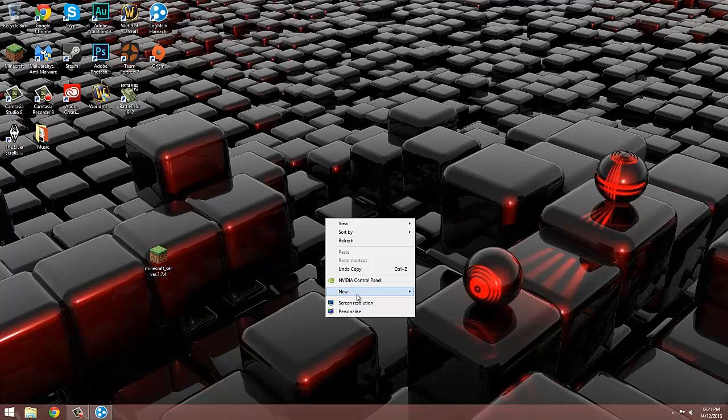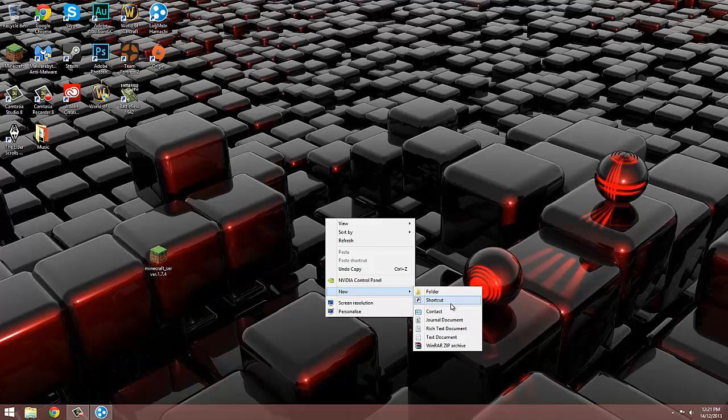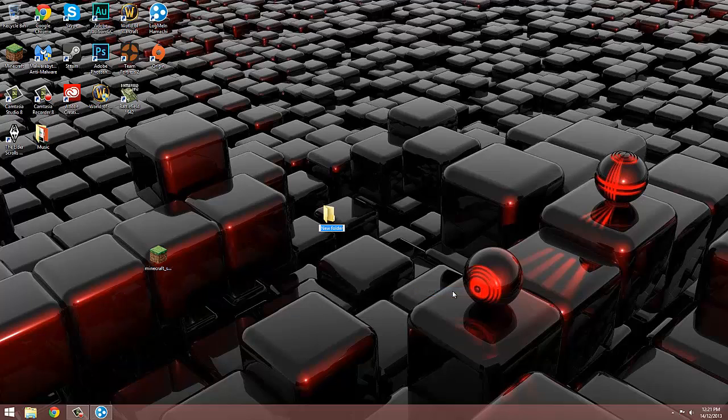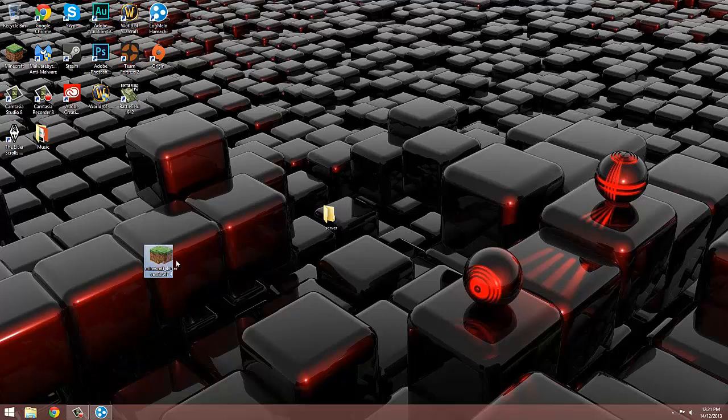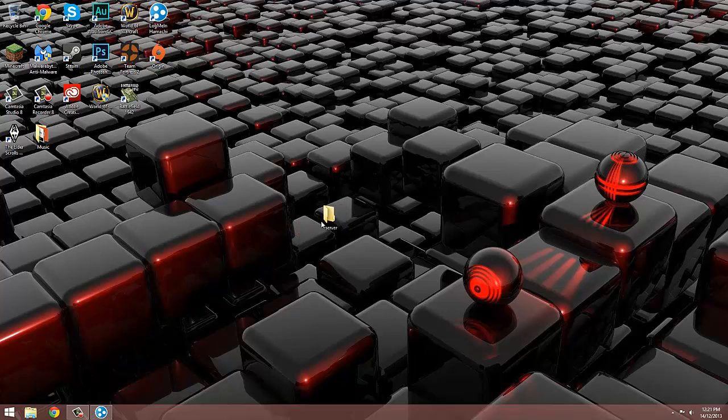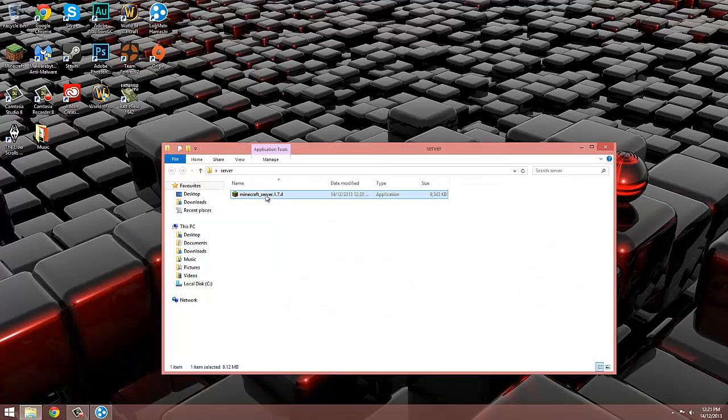Create a new folder on your desktop and call it whatever you like, but the best thing to call it is server. Drag the minecraft_server.exe into the folder and open the application.